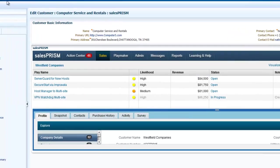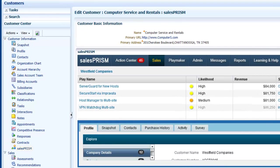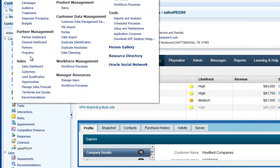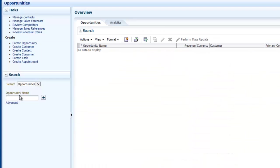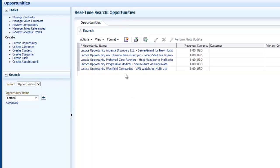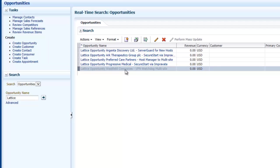So now let's navigate over to the opportunities link in Oracle Fusion CRM. I'll do a search for Lattice and I pull up a list of all the opportunities created through SalesPRISM. And you can see the last item in the list is the opportunity that we just generated for Westfield Companies.